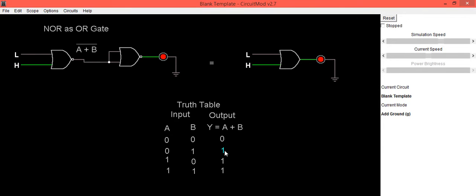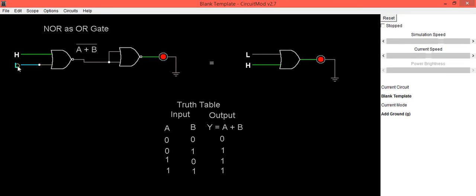Same thing you can check in the truth table. Now we'll be implementing the third input as A equals 1, B equals 0. A is high, B is low, in this case also the output LED is in on condition.